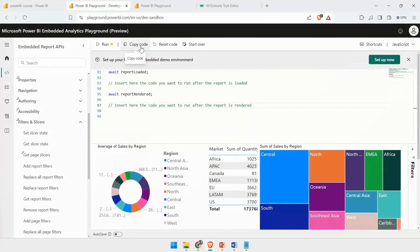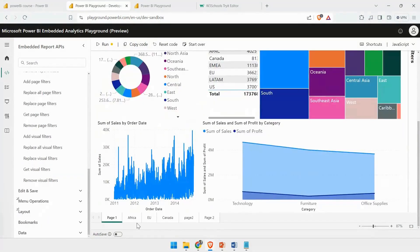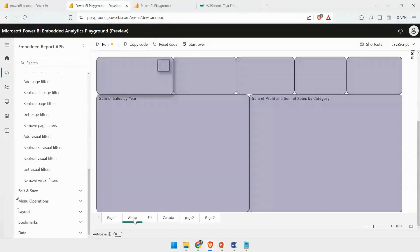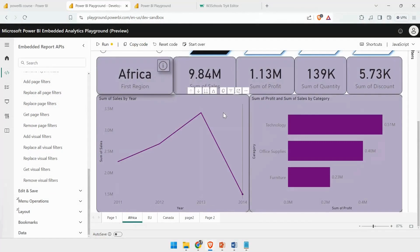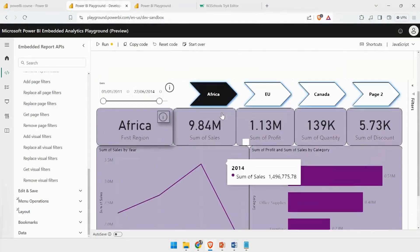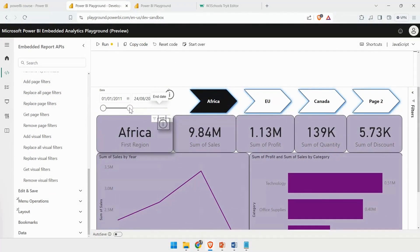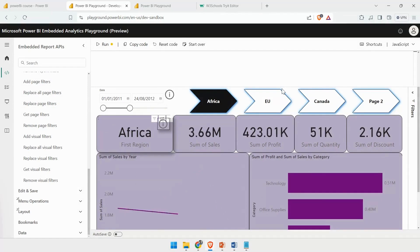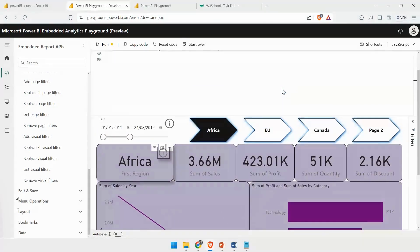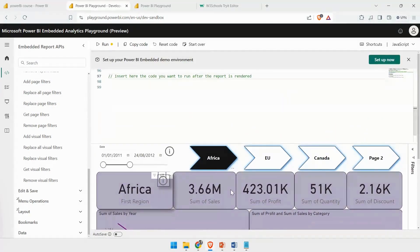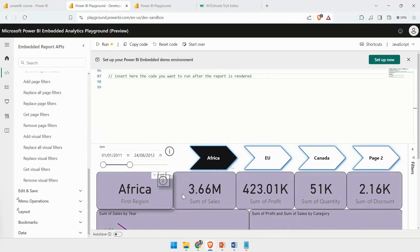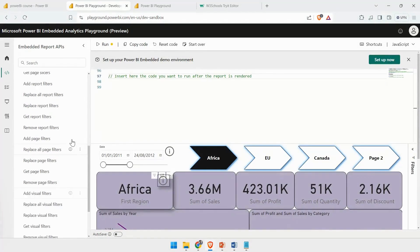You can use the Copy Code if you want to copy the code. Let's say you are using any other report page, and you have applied the slicer. Currently, the slicer was set to its default limit, but you have interacted with it. Now you want to bring it back to the default state.